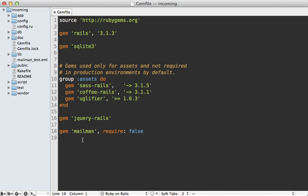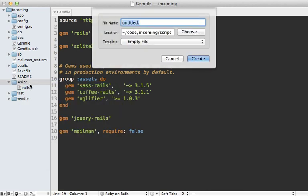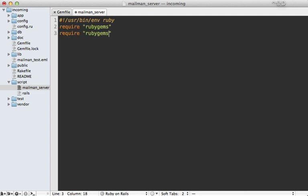And then we want to set up a separate script because mailman is going to be running inside of its own separate process. So we need to make a script under the script directory here. I'm going to call it mailman_server. I want this to be a Ruby executable, so I'll just make a shebang at user bin environment Ruby. And then I need to load up Ruby gems, and then Bundler setup. So that way it uses the same version of the mailman gem that we loaded up through Bundler.